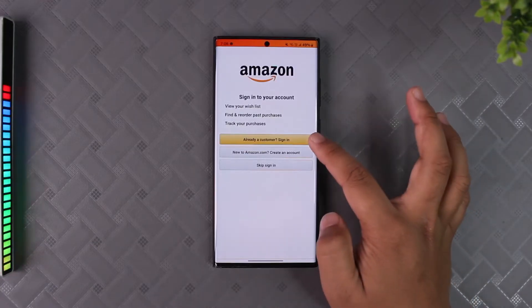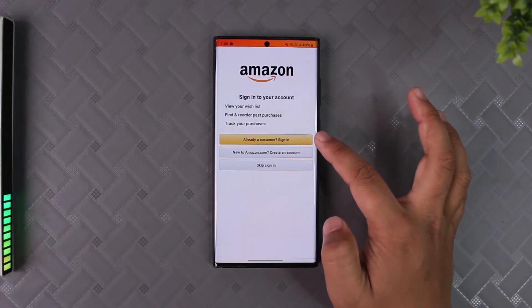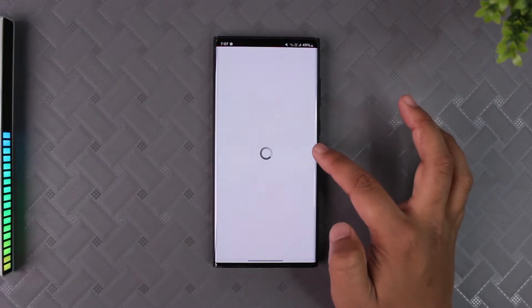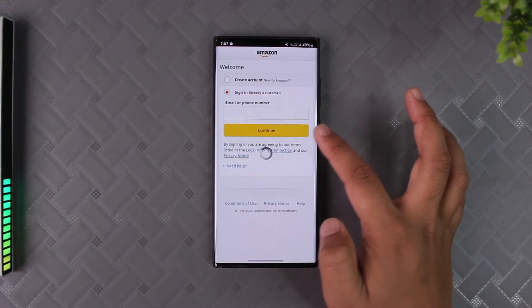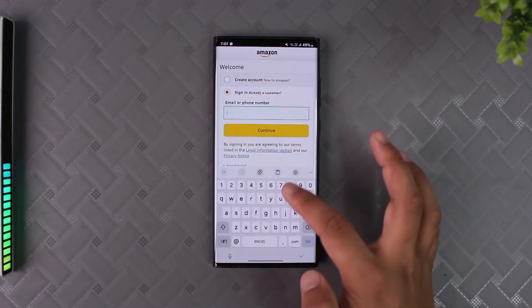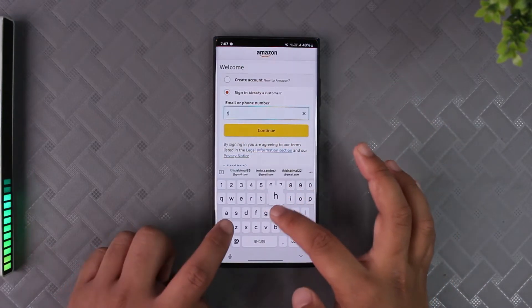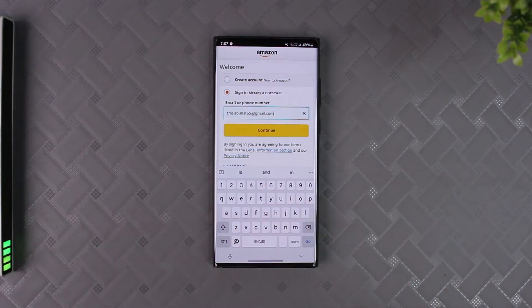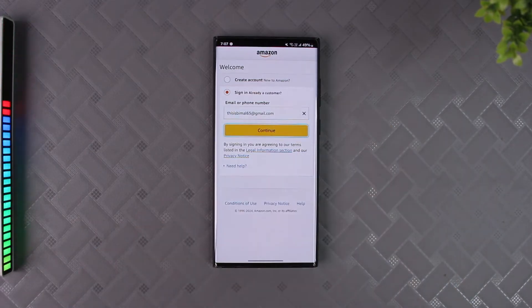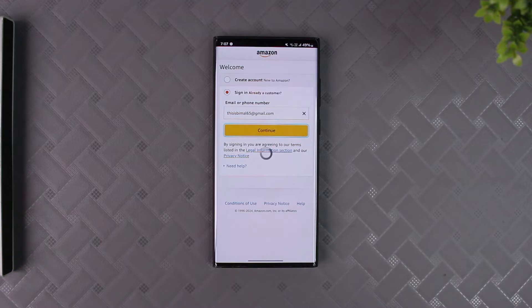Here you will see a sign in button. Tap on the sign in option. And in the email or phone number section, all you have to do is simply enter the email address your Amazon account is associated with, then tap the continue button.